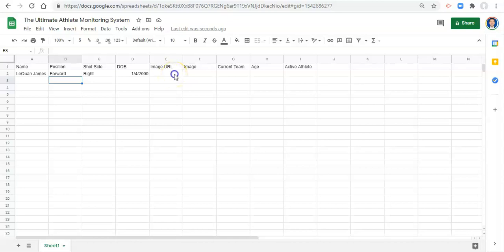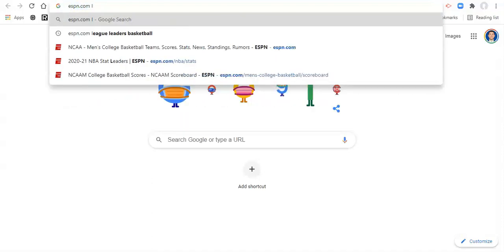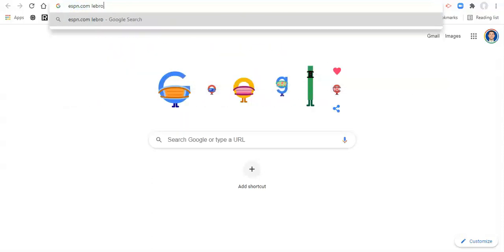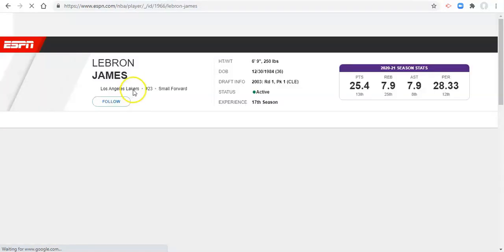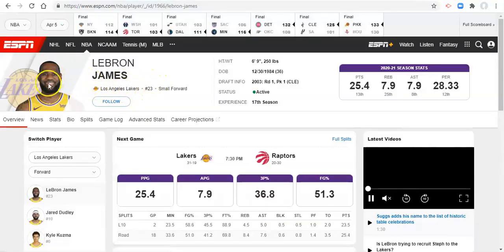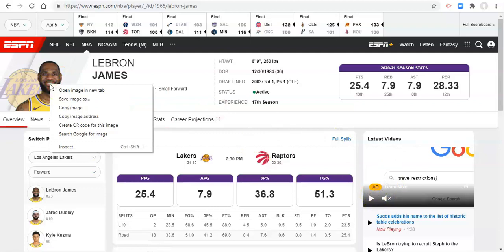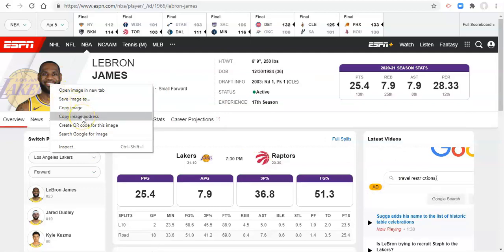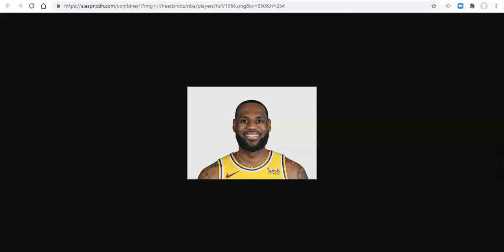The first is you can use an image URL. So for Laquan James, what I'm going to do is I'm going to get an image URL from a page that we visit. I'm going to go to ESPN, ESPN.com, LeBron James. And let's go to this page. How you can get this image URL here for whenever you see an image. We can right click on the image if you're on a PC and you can copy the image address, or you can open the image in a new tab. If we open it in a new tab, I'm just going to click on the tab that opened. This right here is the image URL.